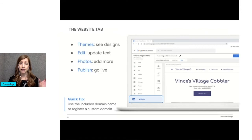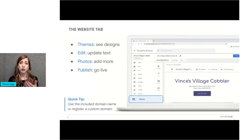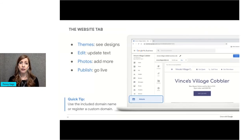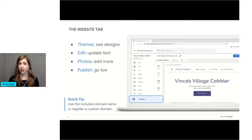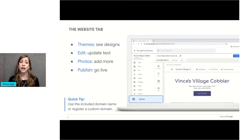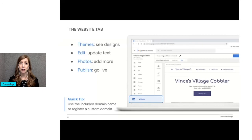These websites also come with a free URL. It would be yourbusinessname.business.site. Alternatively, you can register your own domain name like pennysbusiness.com. This option is not free, but it's usually not very expensive. And if you've already registered a domain name, you can use it for your new Google site and use the redirect option.